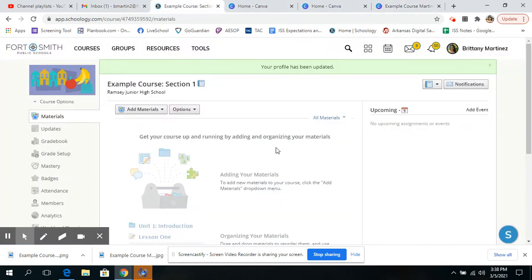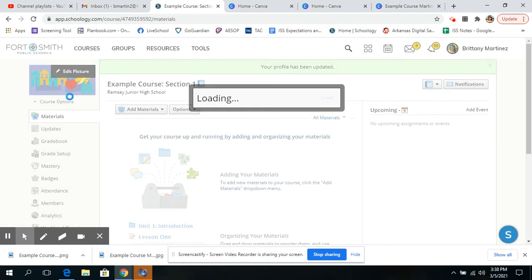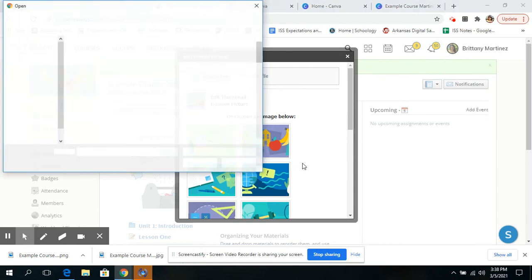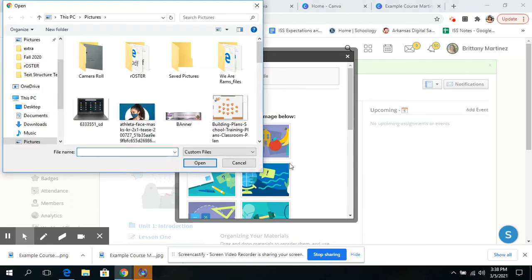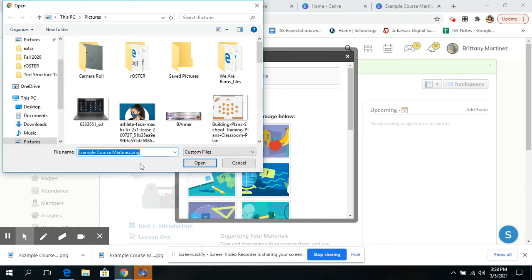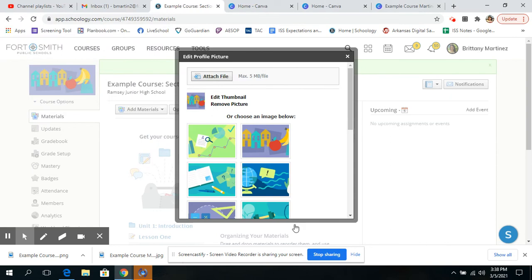This is an example course that I created. And, you know, usually it gives you kind of a boring picture right here. So you're going to hover over that. You're going to click edit picture, attach file, and then you're going to search for the one that you wanted.